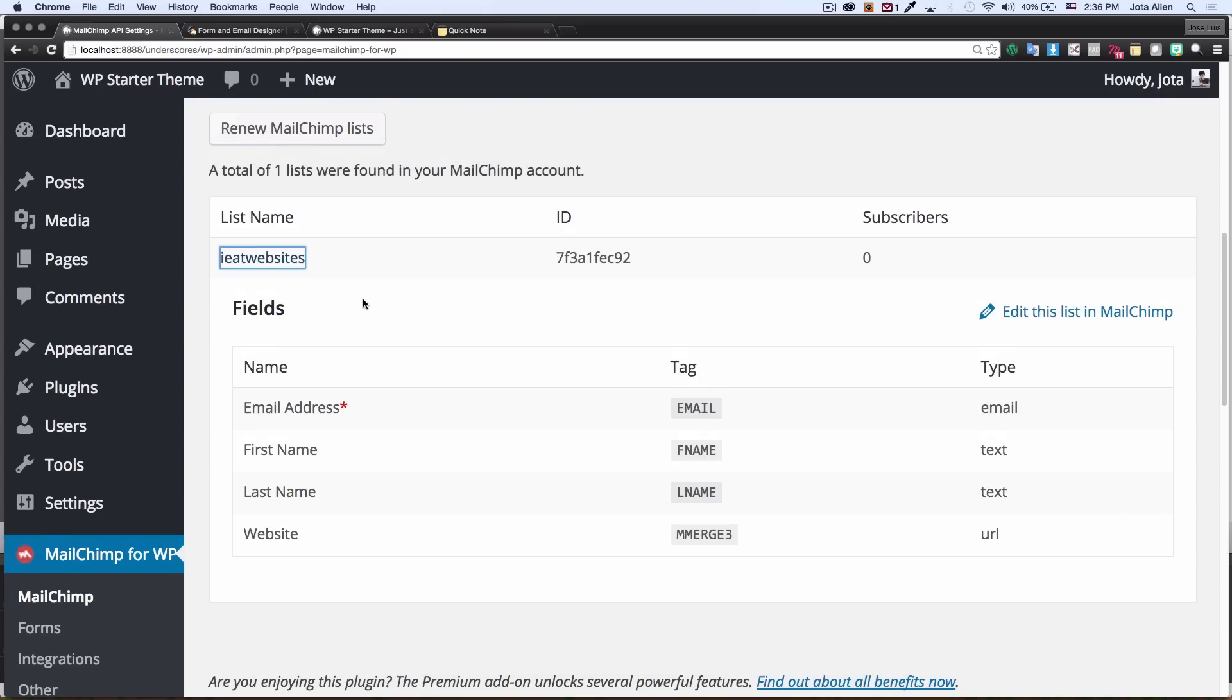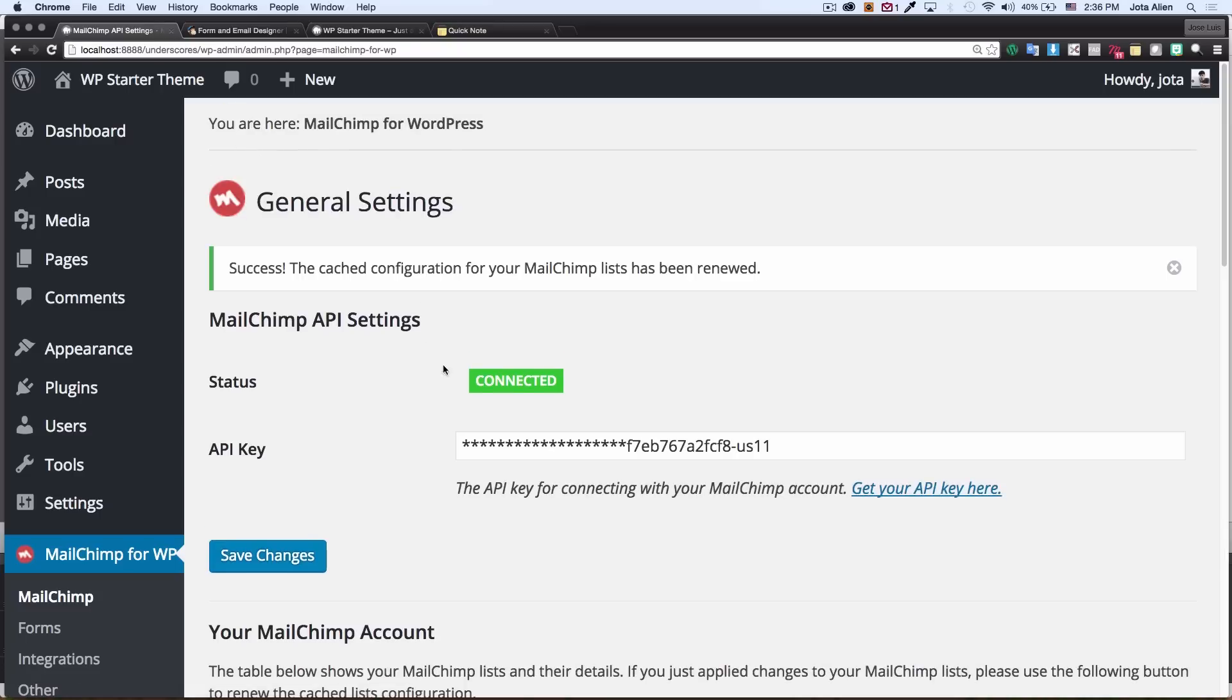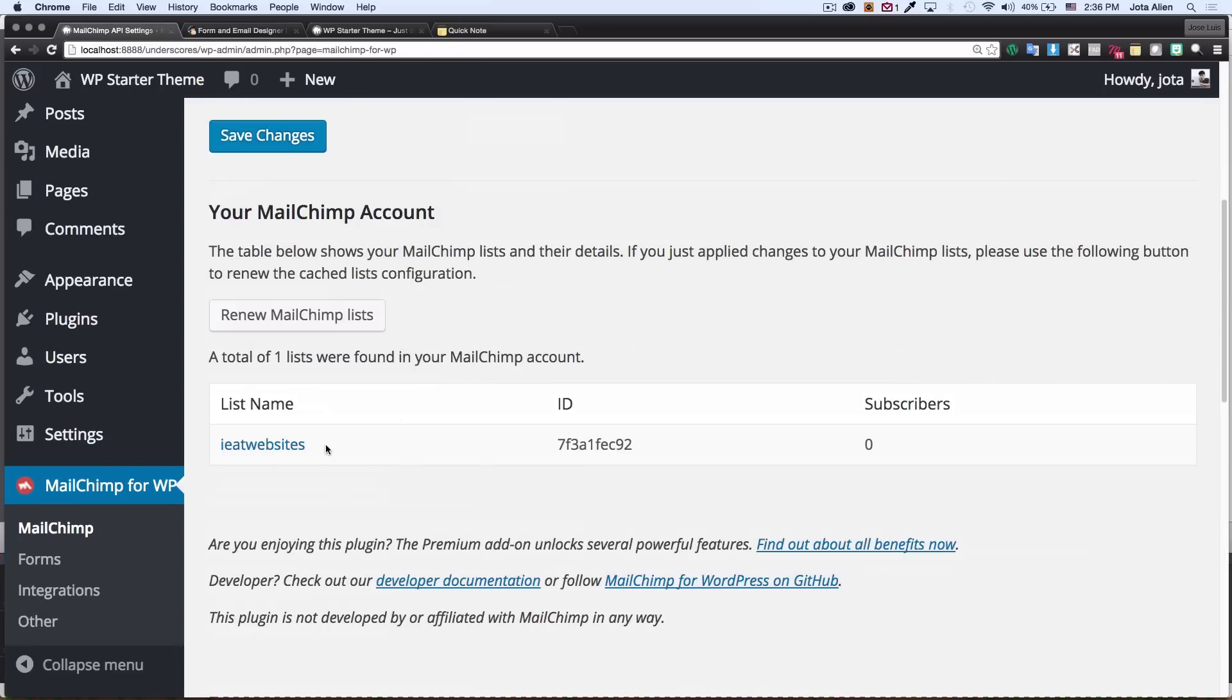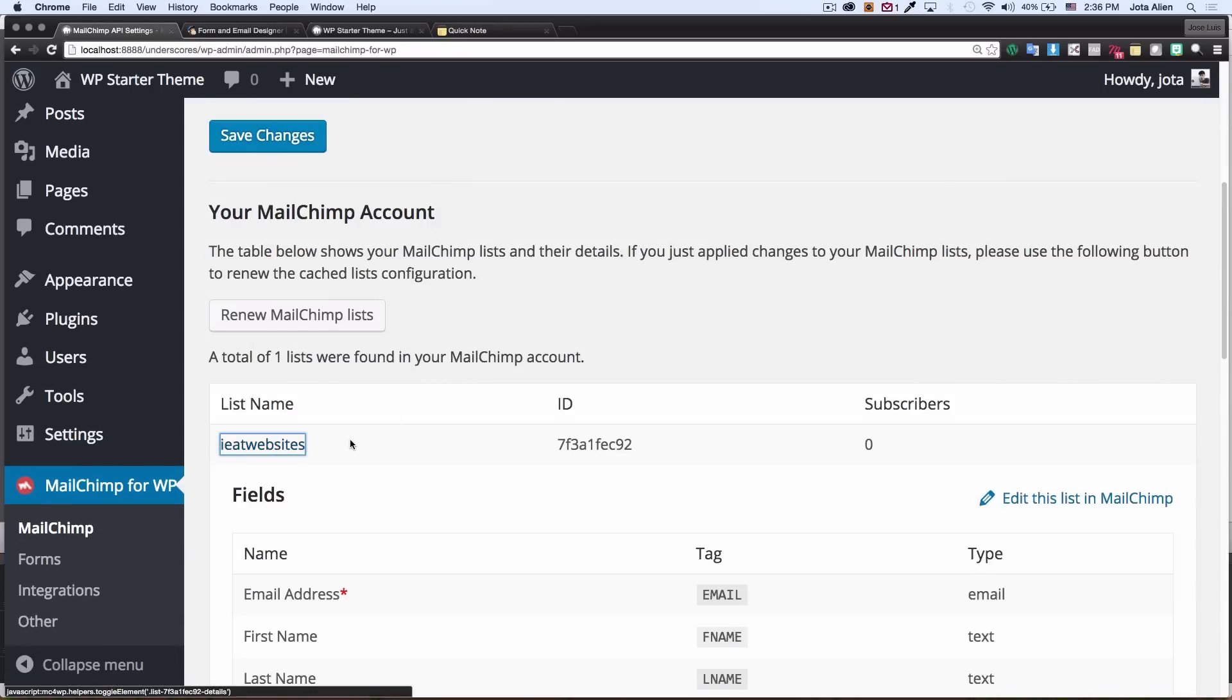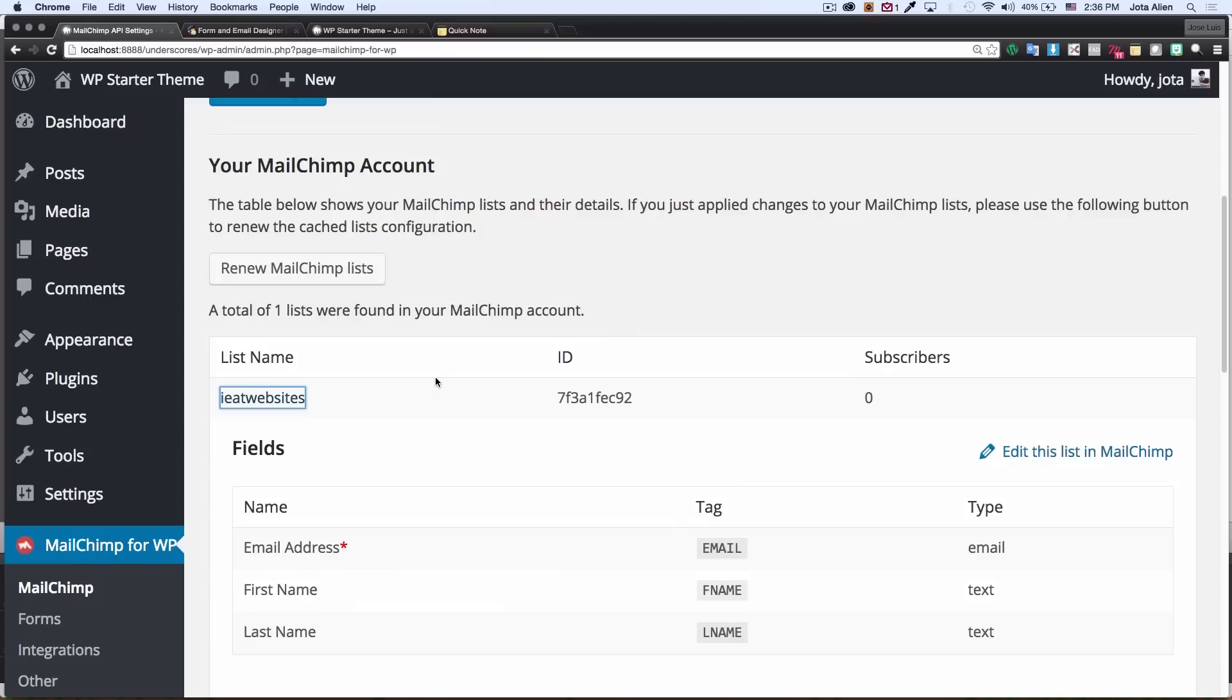Going back to my Mailchimp on WordPress, let's click on renew Mailchimp list. Let's scroll down, click on my list and as you can see the website field is not here now. Awesome because this is all I need.